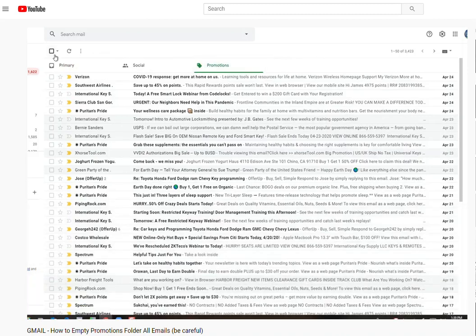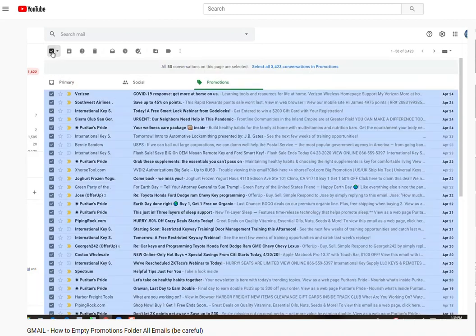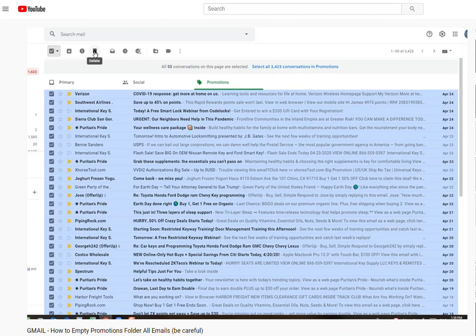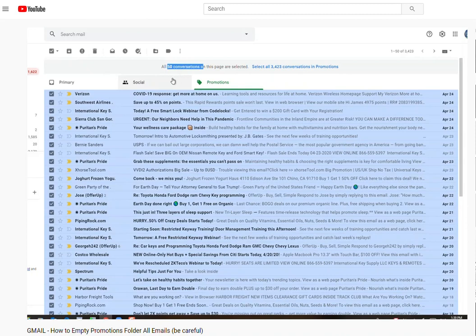Okay, and then you're going to click on the top left here. Now if you only click this and you go to trash it or delete it, it only deletes 50 conversations here, right?